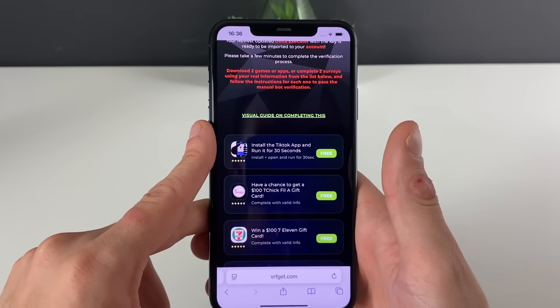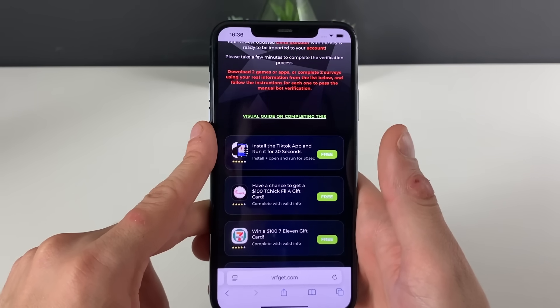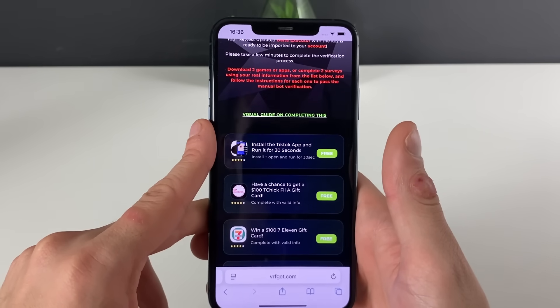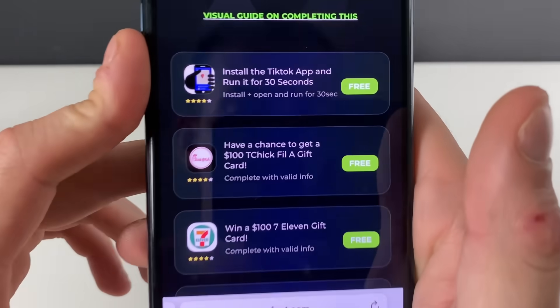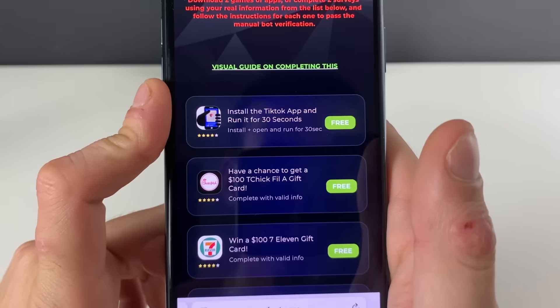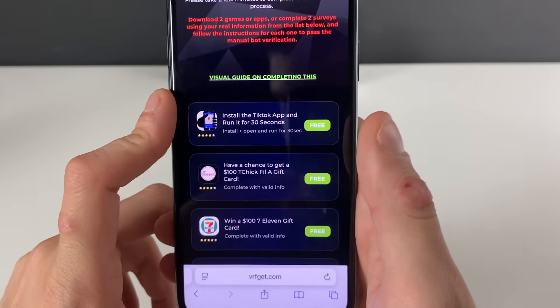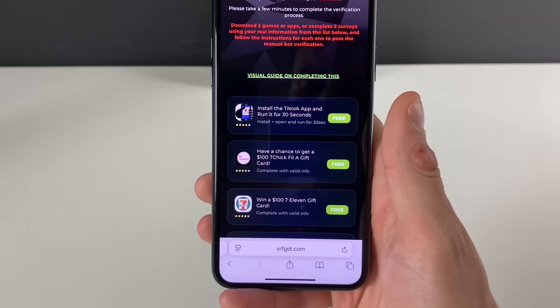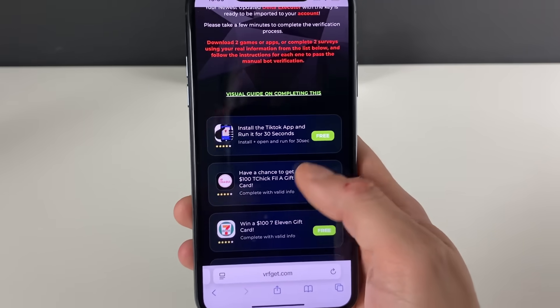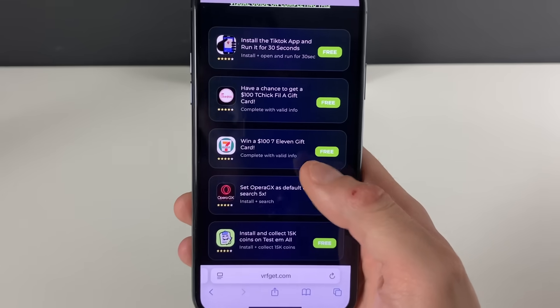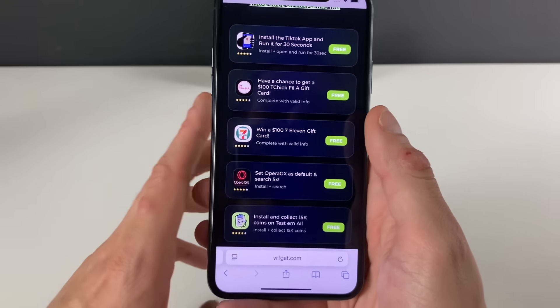We have some apps or games from the official App Store and Google Play Store, and we need to download three of them in total and do what it says in the description. For example, open TikTok, cancel, and run it for 30 seconds — something easy like that will be needed.